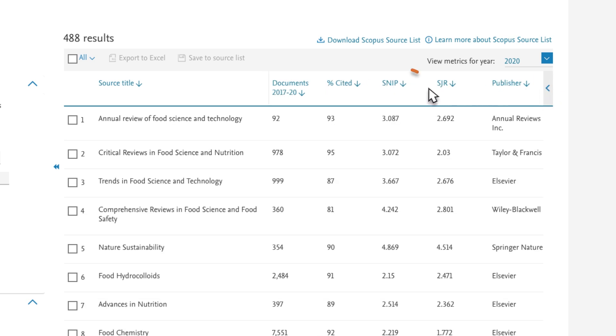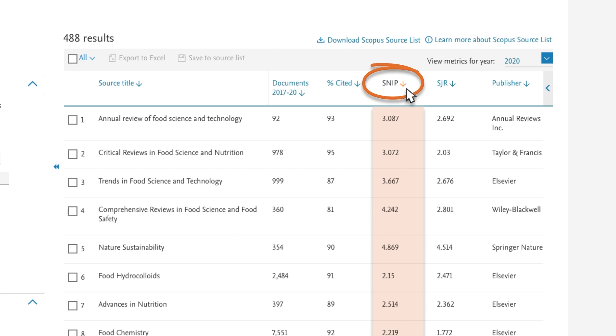SNIP shows a journal's citation impact relative to the citation potential of its subject area, thereby helping to account for subject area-specific differences in citation practices.